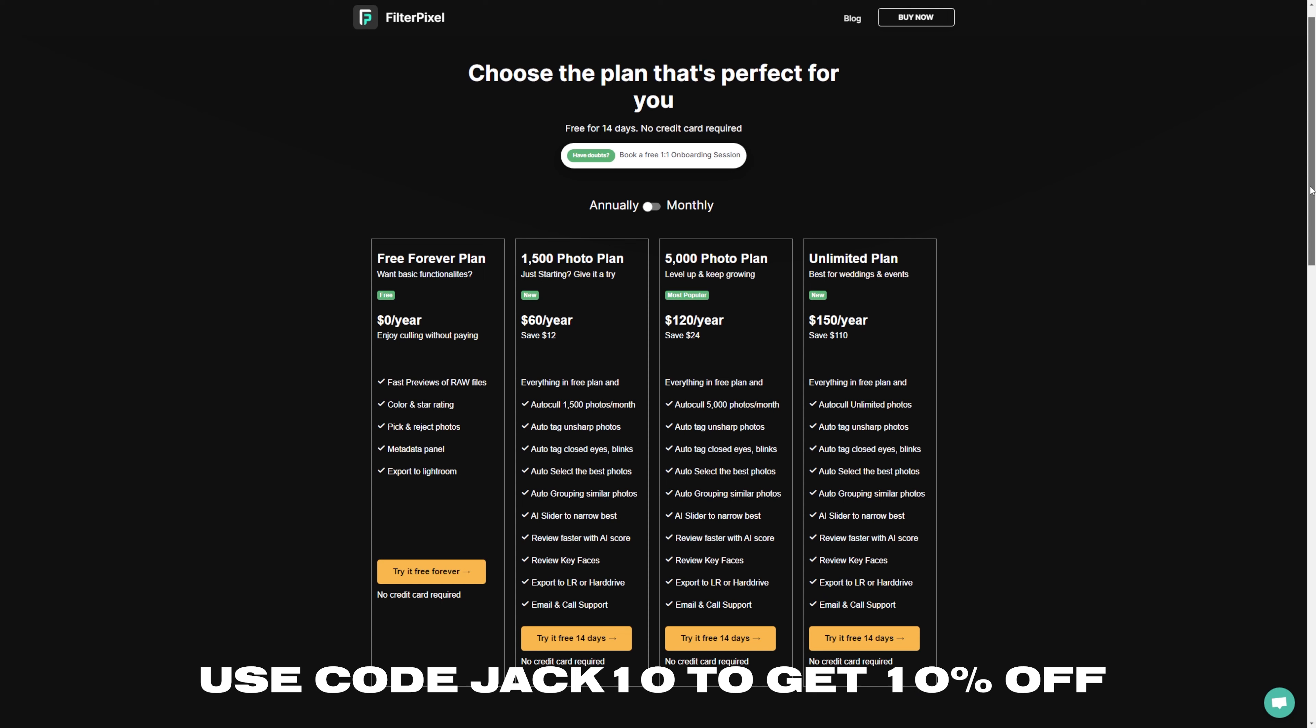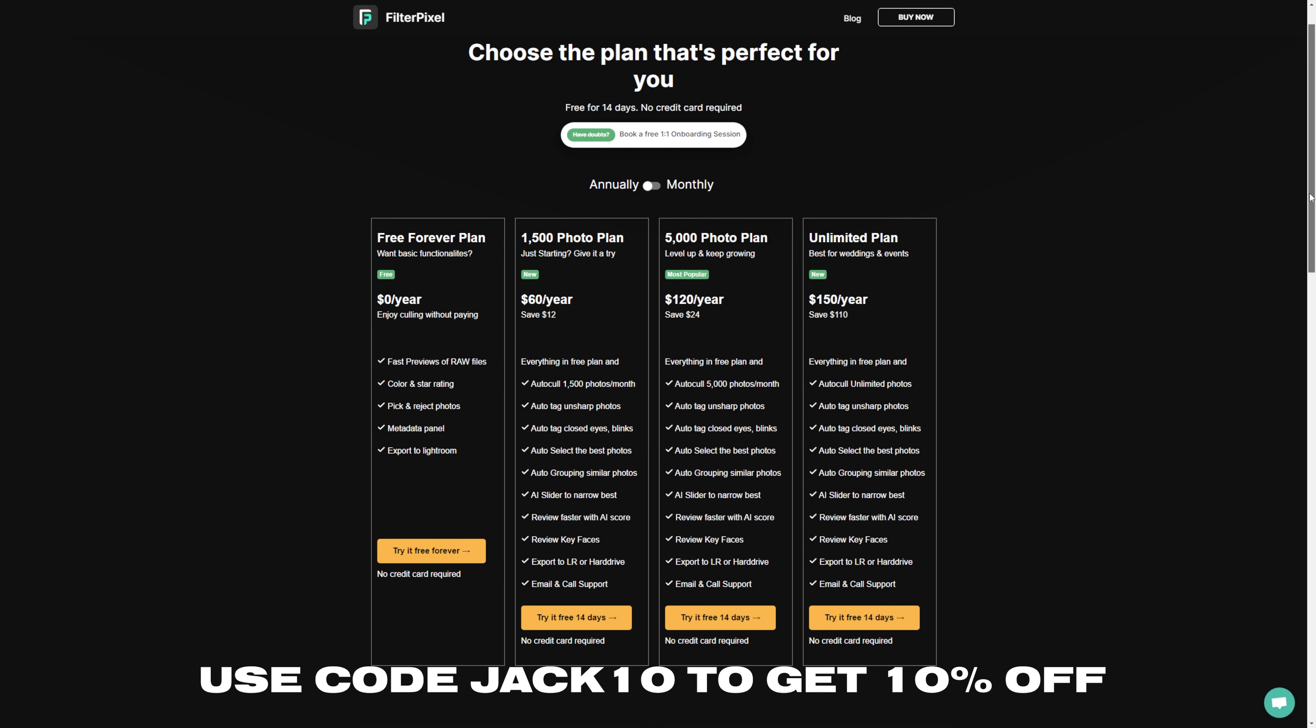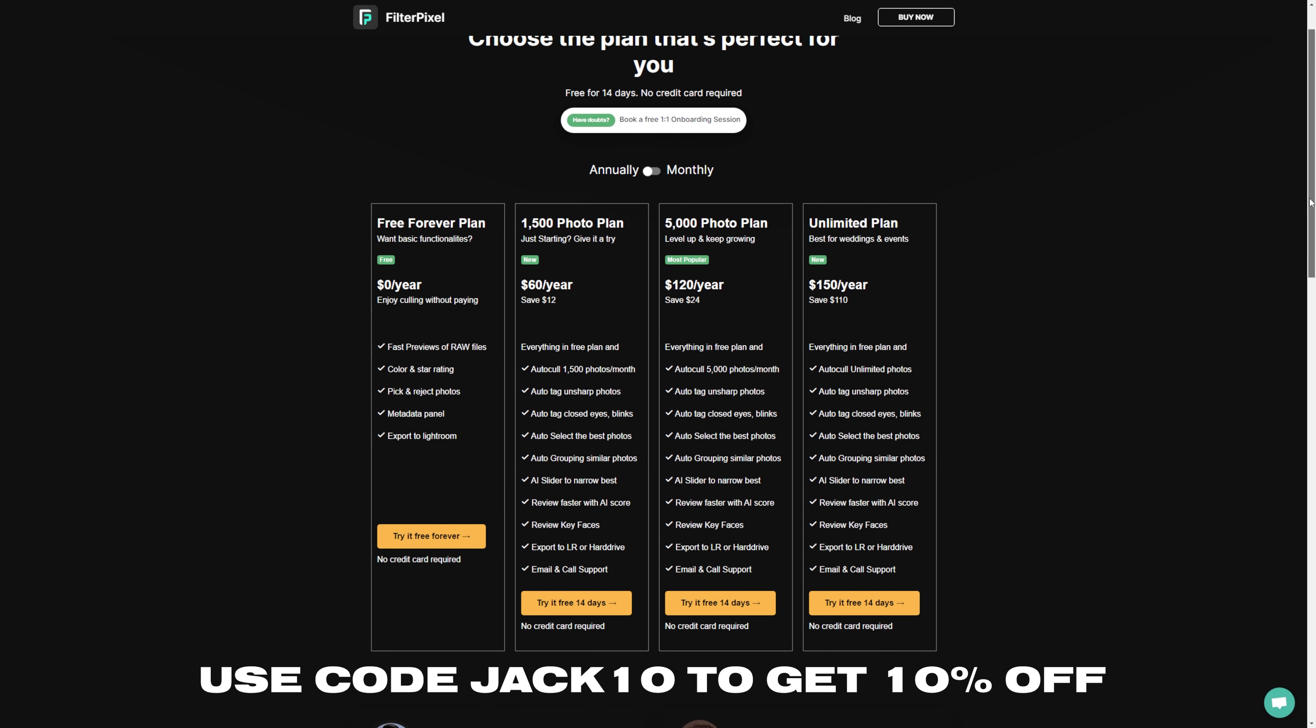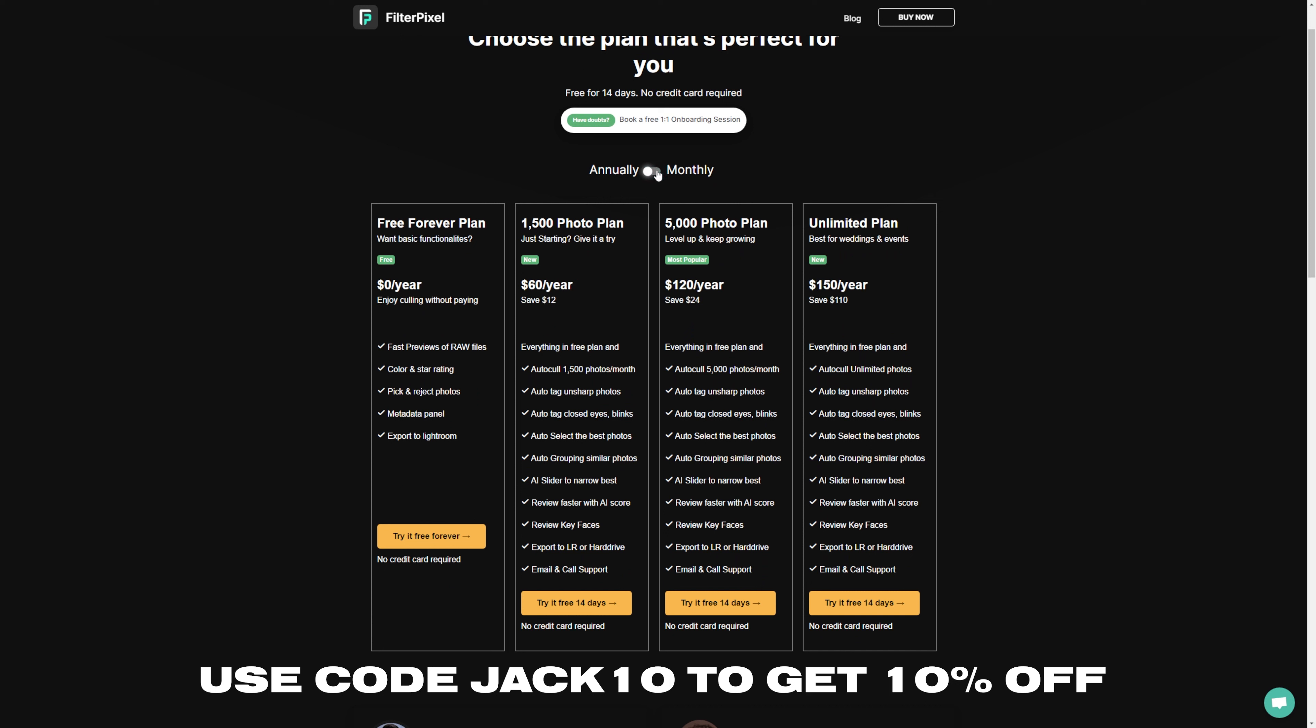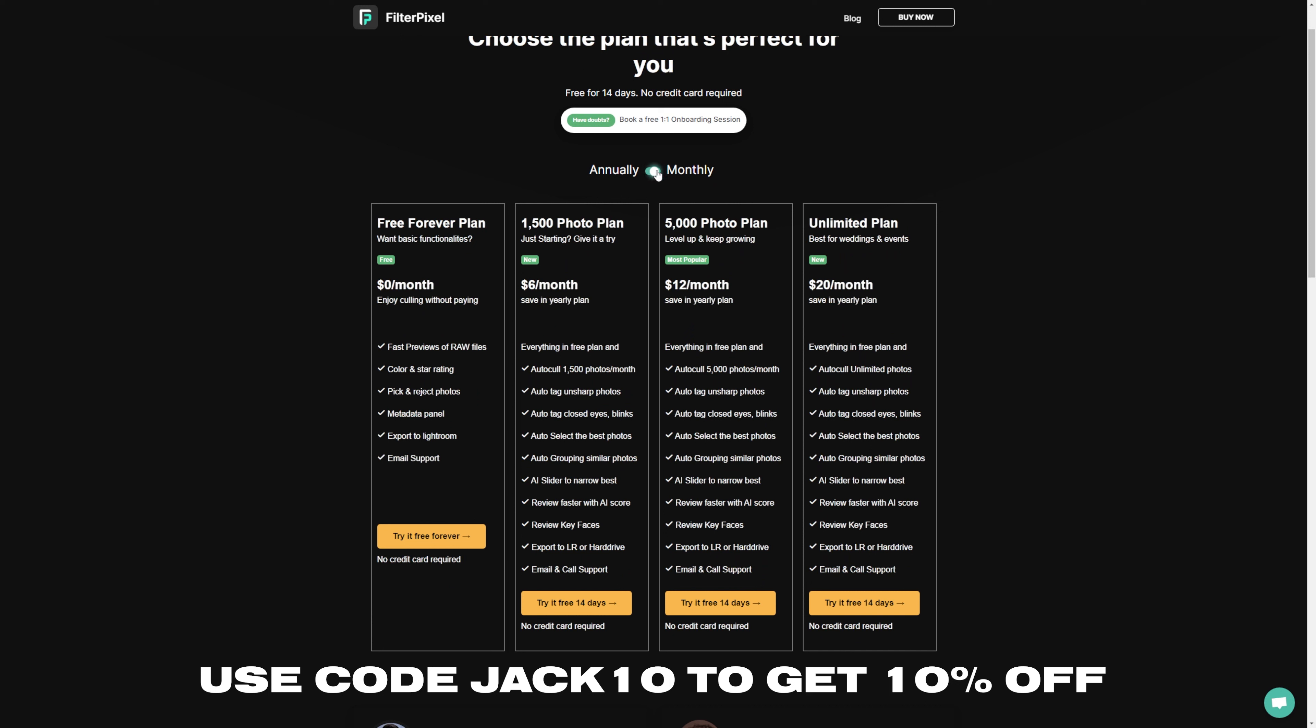And at the end of the day, if their software can save me time, then I'm all for it. This video is sponsored by FilterPixel, but they've not seen this video before it's gone live, and I've not had any say in this video either, so you can trust that the opinions in this video are entirely my own.